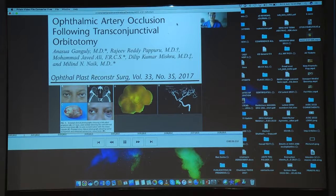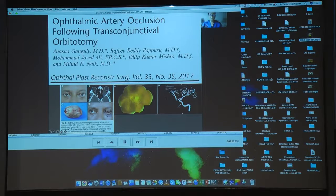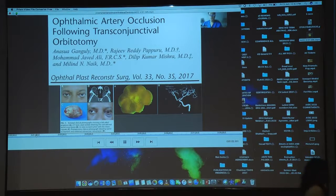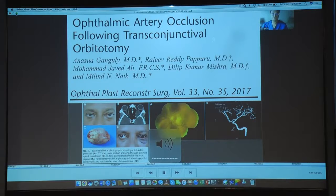This was an unfortunate case we encountered a couple of years ago, where we had a schwannoma of the orbit. As you can see in this CT scan, it is in the mid and posterior orbit. We performed a transconjunctival surgery and removed the entire lesion in one piece, only to realize the next day that the patient had no light perception. Extensive investigation showed ophthalmic artery occlusion. We had no clue when it happened, as there was no post-operative bleed — a post-operative surprise for all of us.